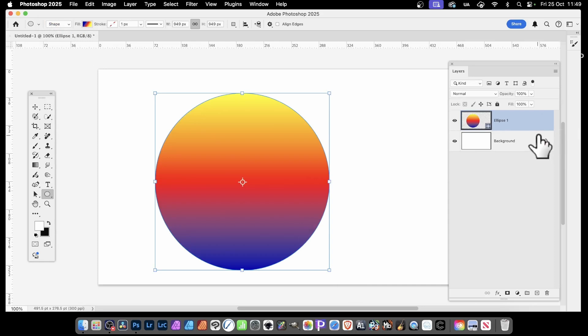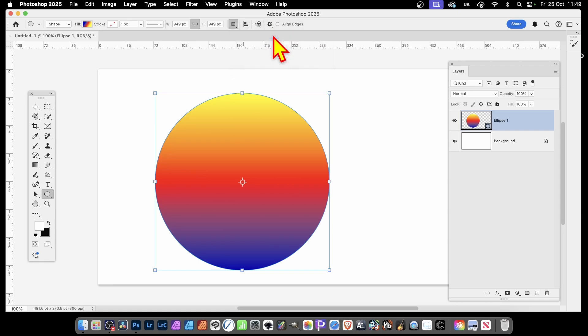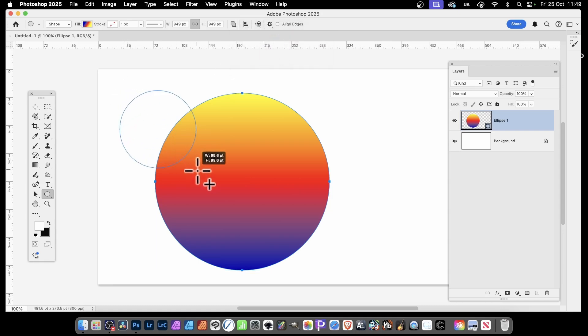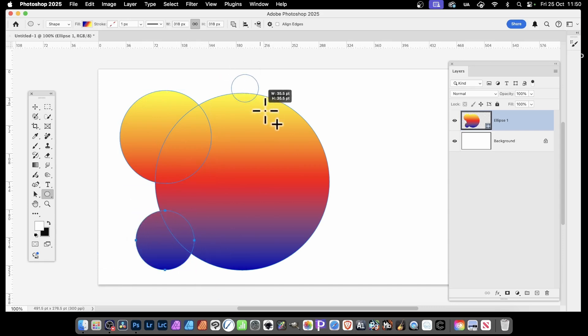What you can then do is go over here and combine shapes. Just select that one. With that selected, you can then drag again. And this time, this shape is added to the existing one.